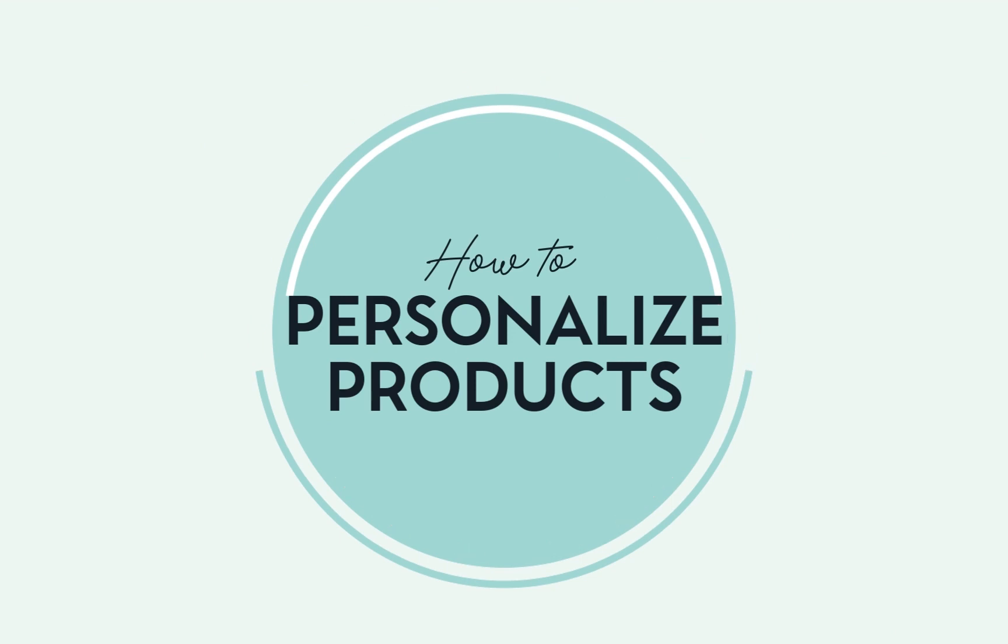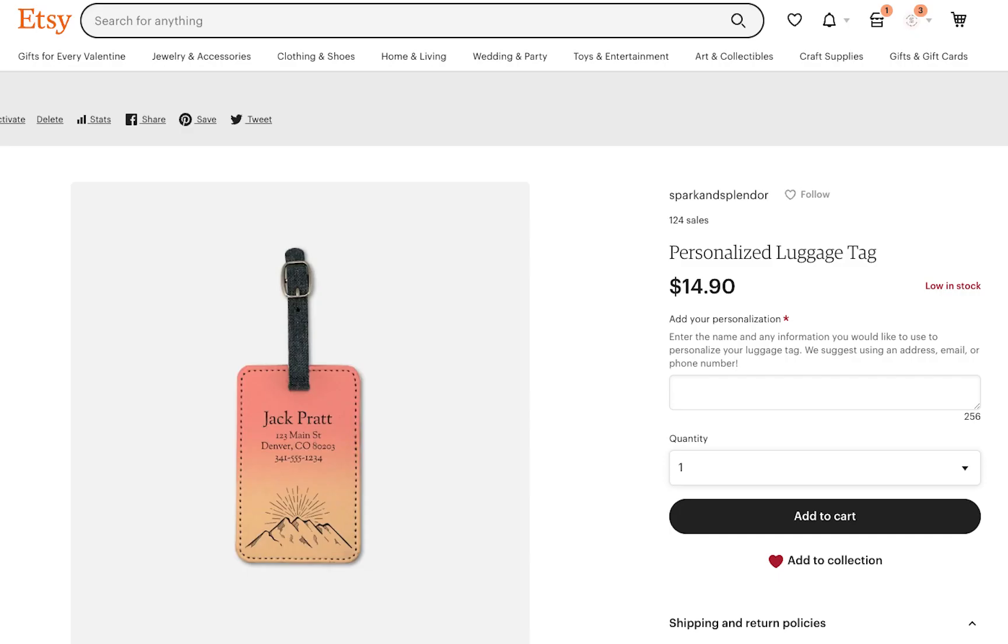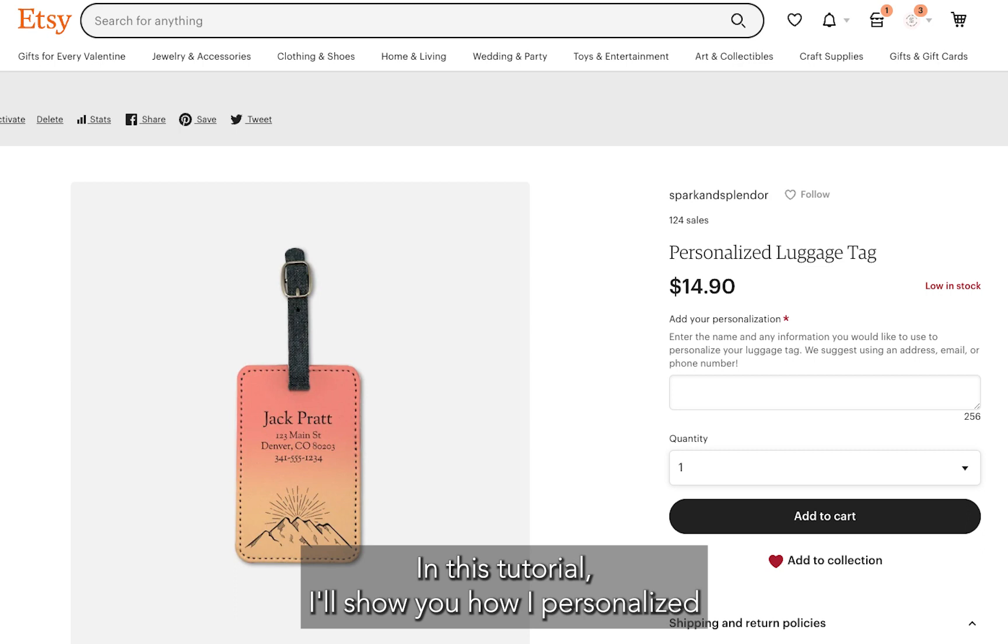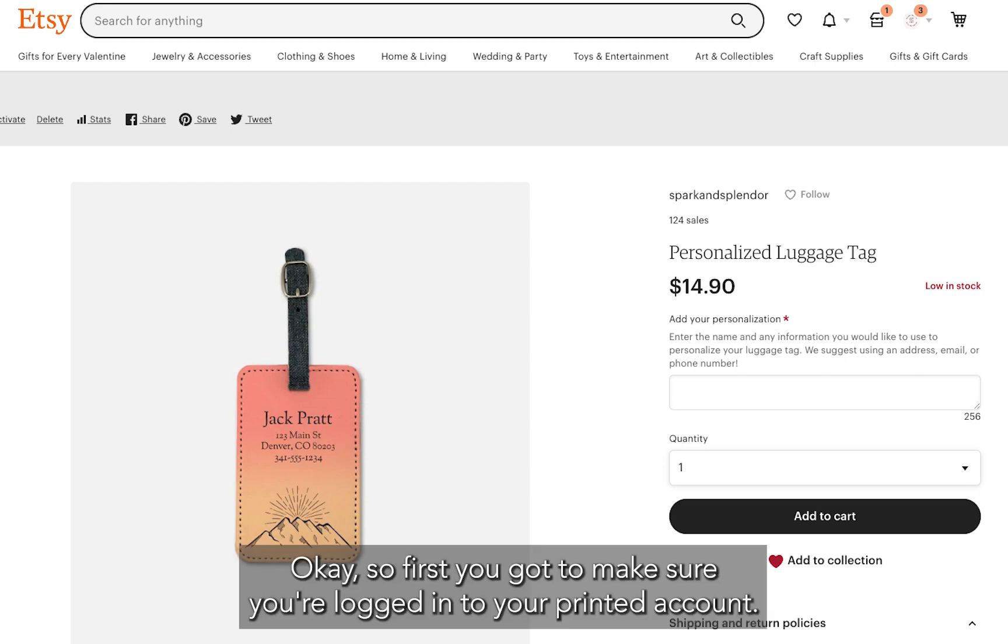Hey guys, today I'm gonna show you how to create a personalized product listing with PrintedMint. In this tutorial, I'll show you how I personalized this luggage tag for every person who ordered it.